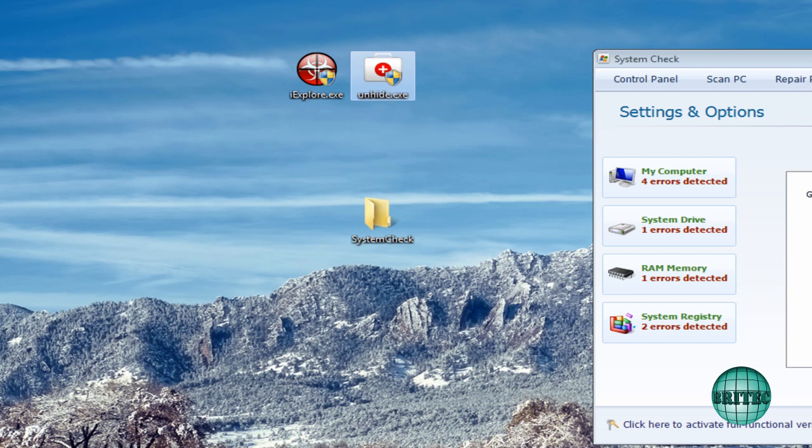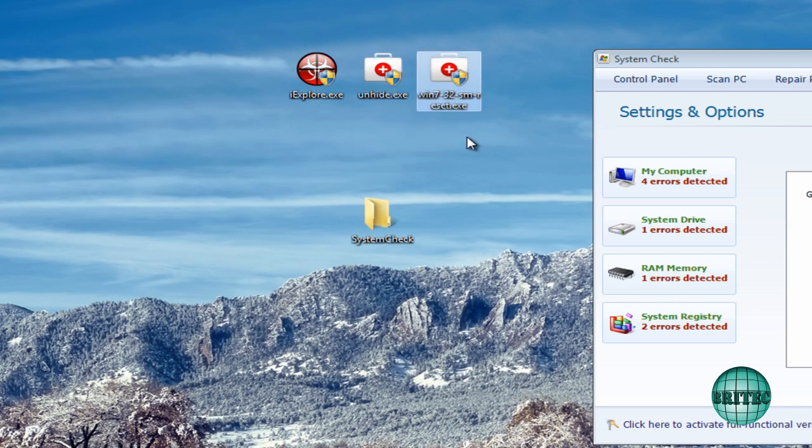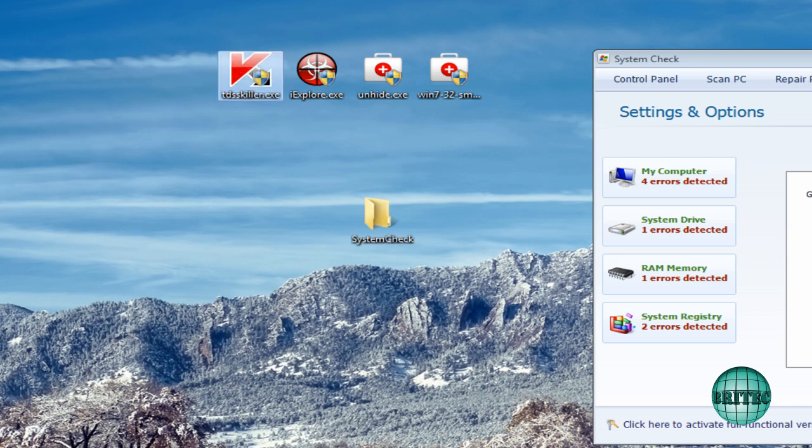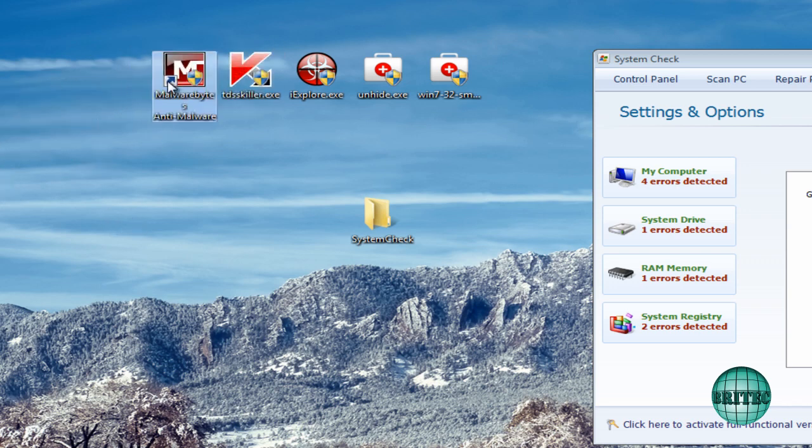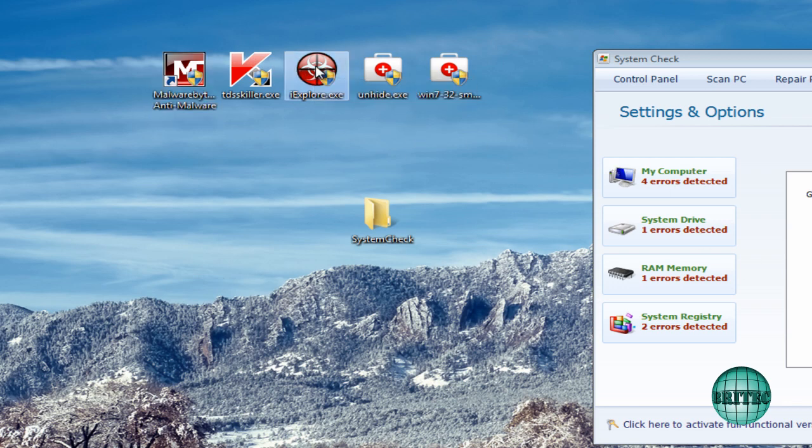And show you the programs we're going to be using. Unhide is to unhide your files. Also that fix tool which restores all the files back. We're going to be using TDSSKiller and also we're going to be running Malwarebytes.